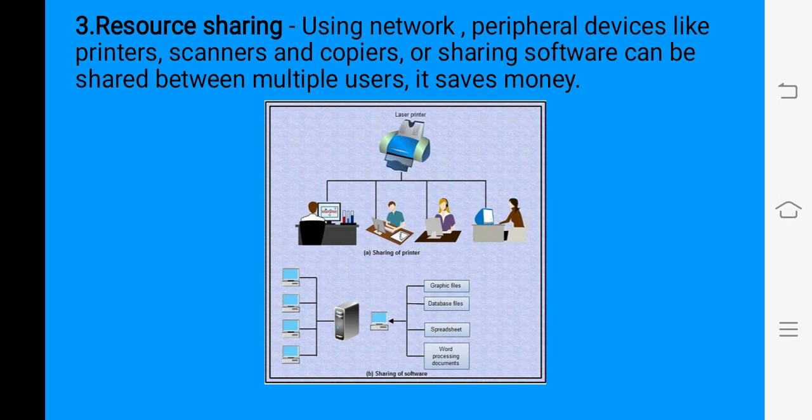Resource sharing: networking gives the advantage of resource sharing. Resources like printers, scanners, and photocopiers — we can even share software between multiple users. It saves money. We do not have to purchase a separate printer for every seat; we can share the printer between one or more departments if there is less printing work.